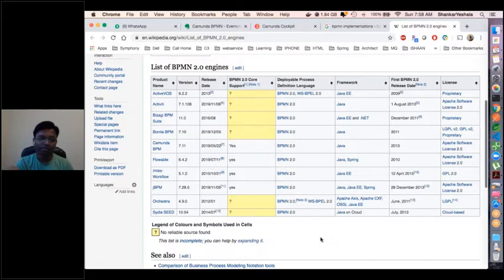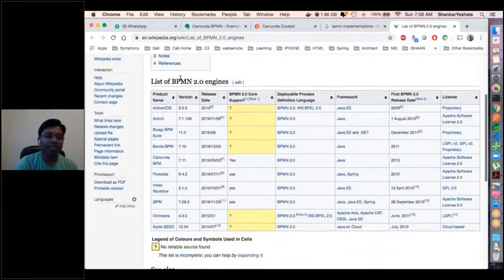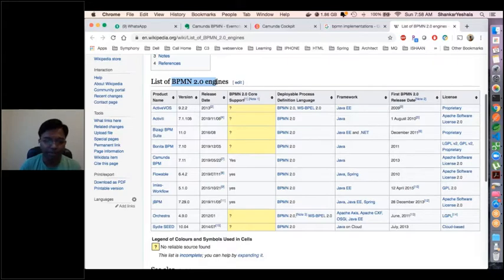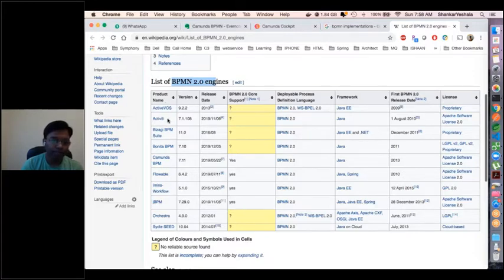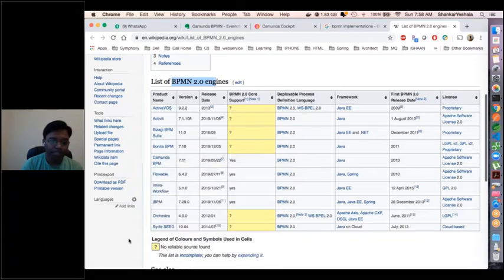Regarding the BPMN toolset question — these are the different implementations of the BPMN 2.0 engine as shown on Wikipedia. All of these products follow the 2.0 standard. There is Activiti, and one of them is Camunda — an open source workflow as discussed. Similarly, JBPM is an IBM platform.